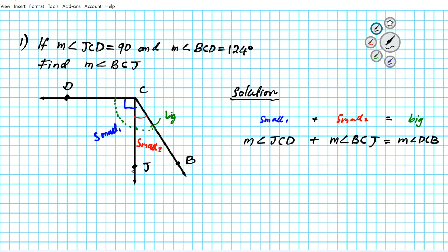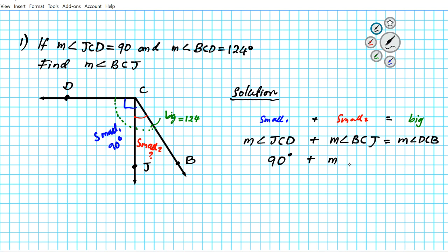After you write down your angle addition postulate, all you do next is substitute your knowns and use it to solve for the unknown. We know that the first small angle JCD is 90 degrees — so small one is 90 degrees. We also know that BCD represents the big angle, and the big angle is 124 degrees. Small two, the second small angle, is what we are looking for. So if we plug in: 90 degrees plus the measure of angle BCJ equals the measure of the big angle DCB, which is 124 degrees.